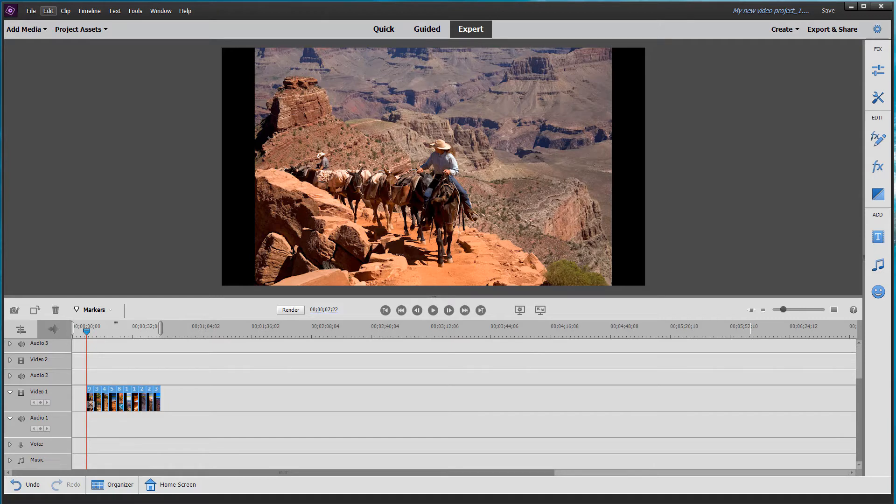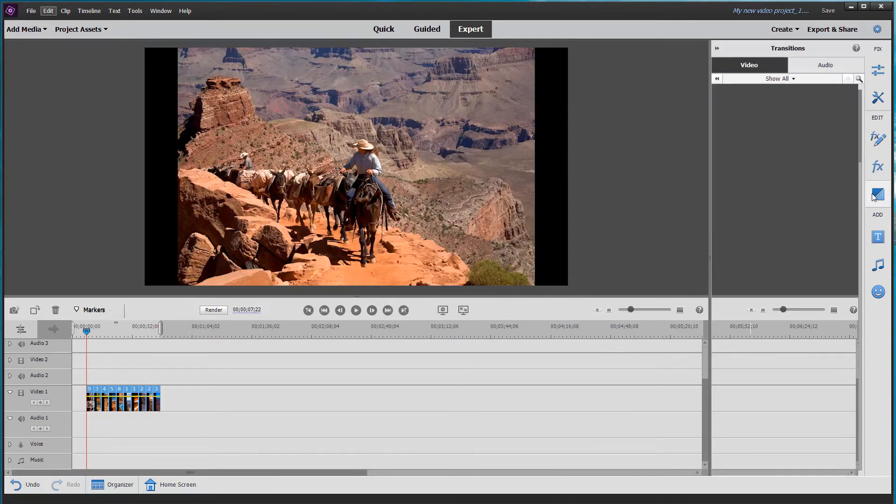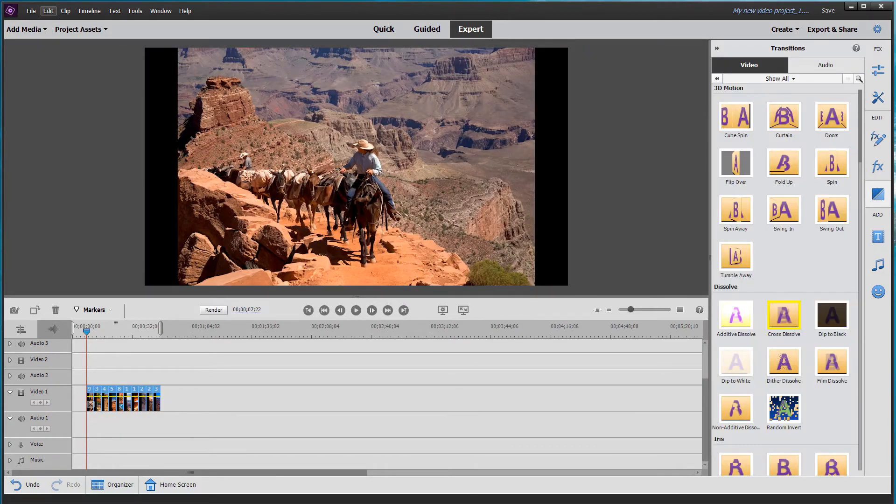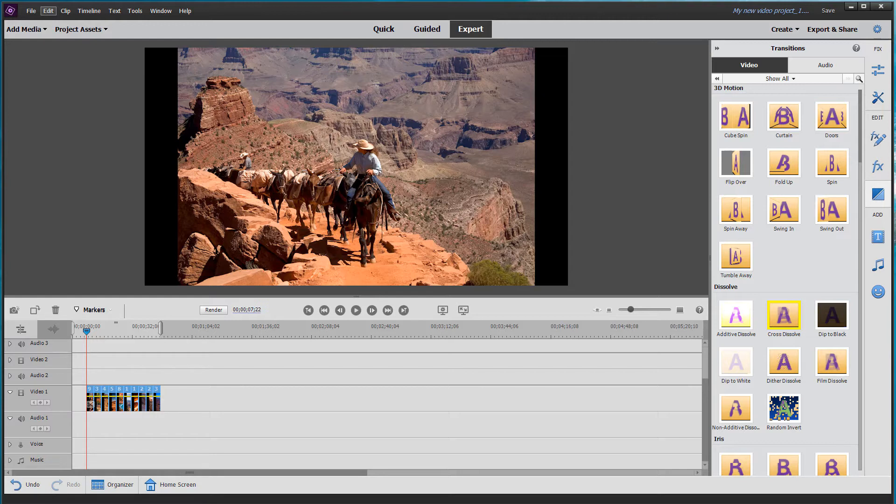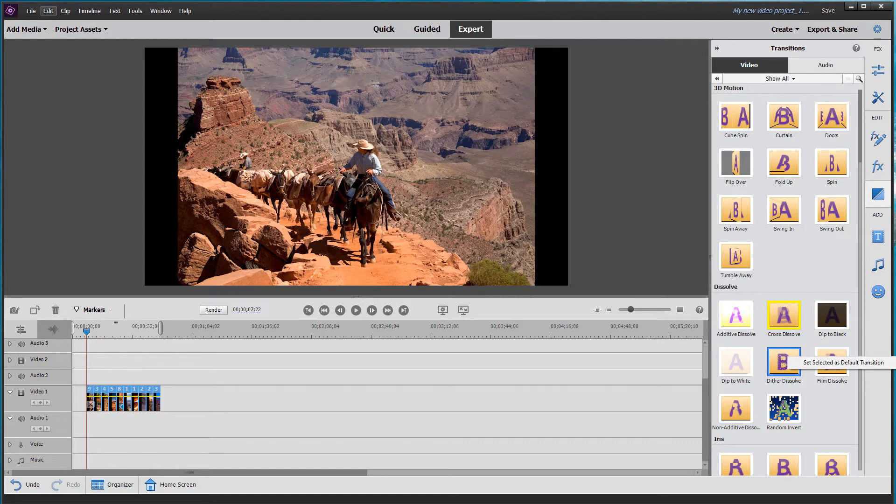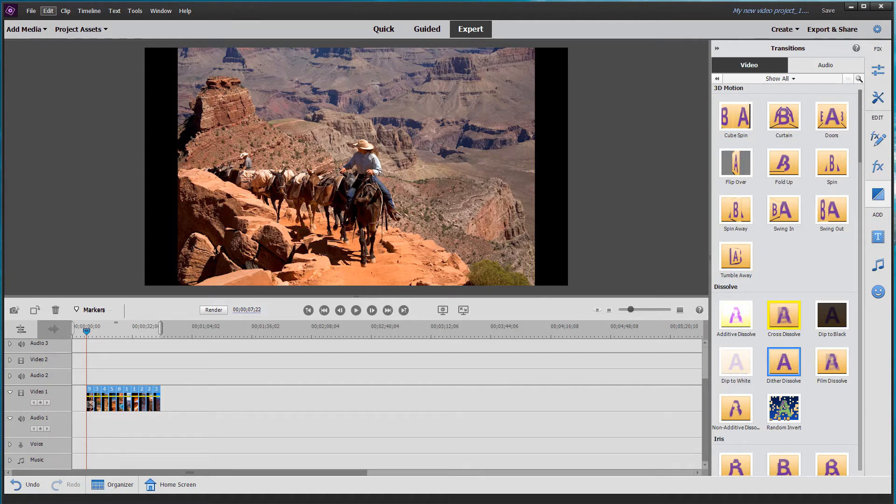So I want a standard transition, which is called cross dissolve. And you can see it's highlighted in yellow, which means it's set as the default transition. If you don't see that, you can simply right click on any transition and say set selected as default. But anyway, I'm going to leave that set as cross dissolve because that's exactly what I want.